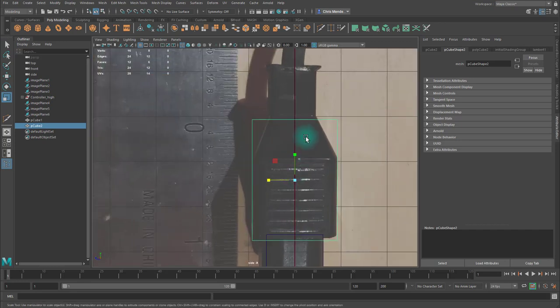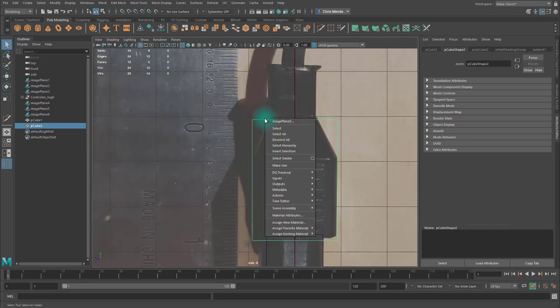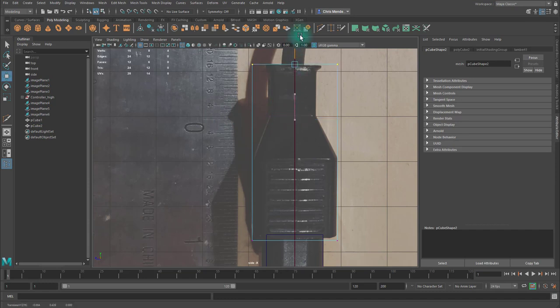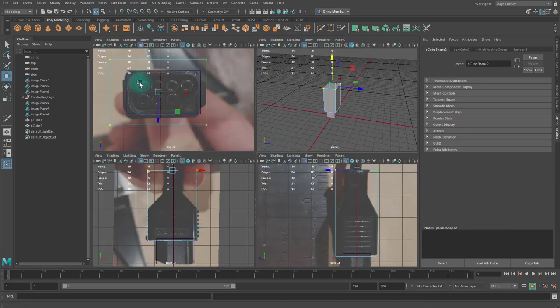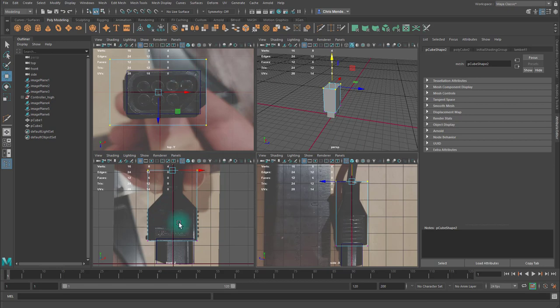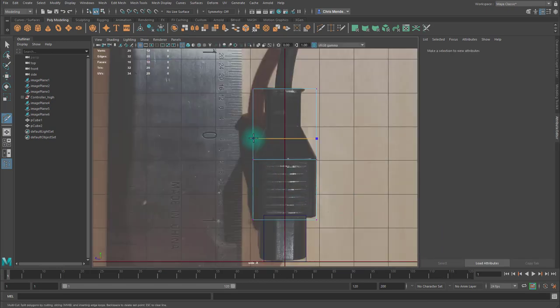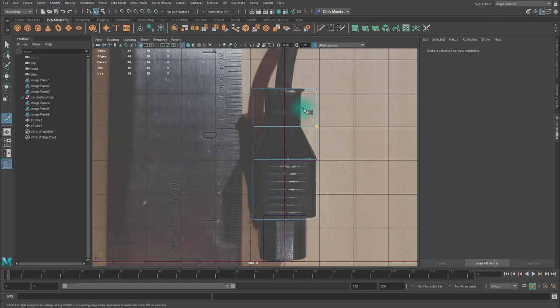Scale this in. Go to vertex mode and move this to the top. I'll check it in other views. There's perspective in that top view, so I'm not worried about it there. I'll go to my multicat tool, and I'll add a few edge loops.